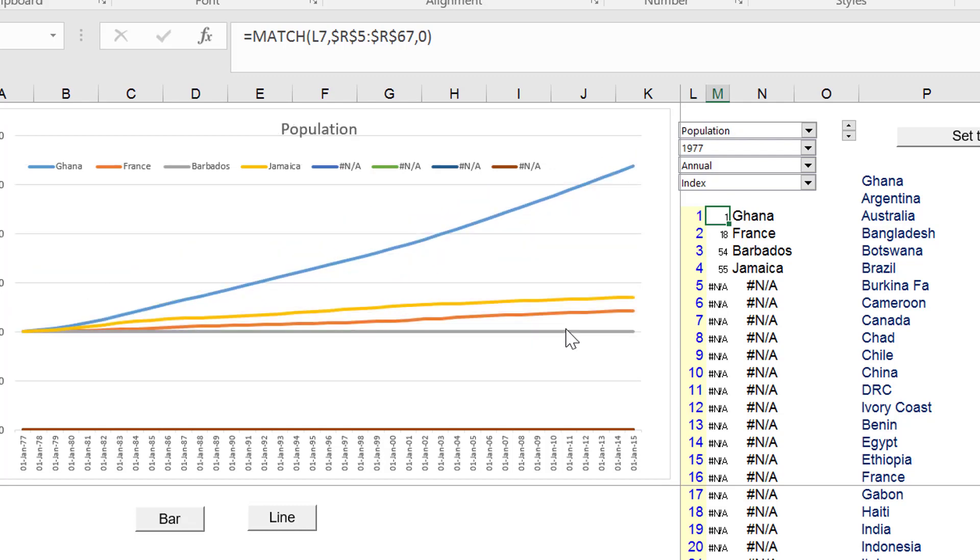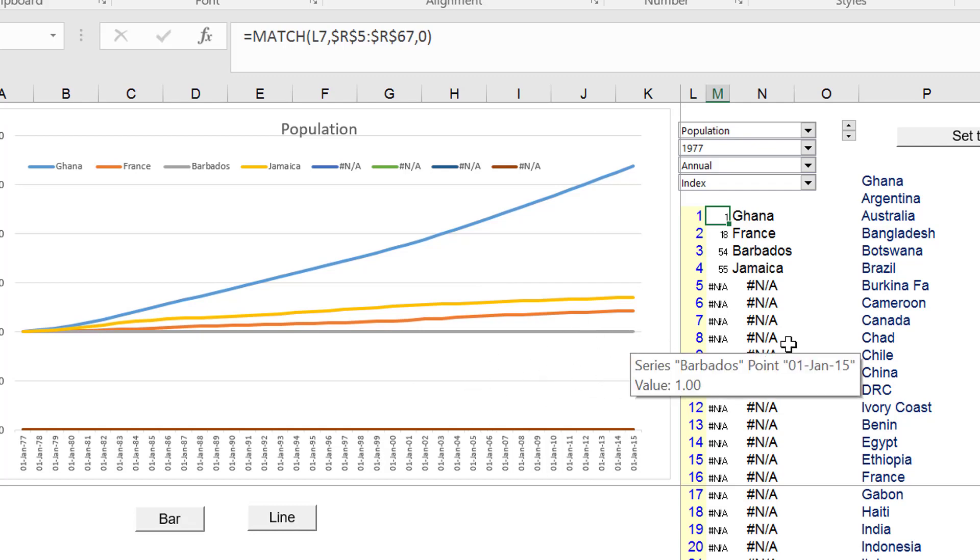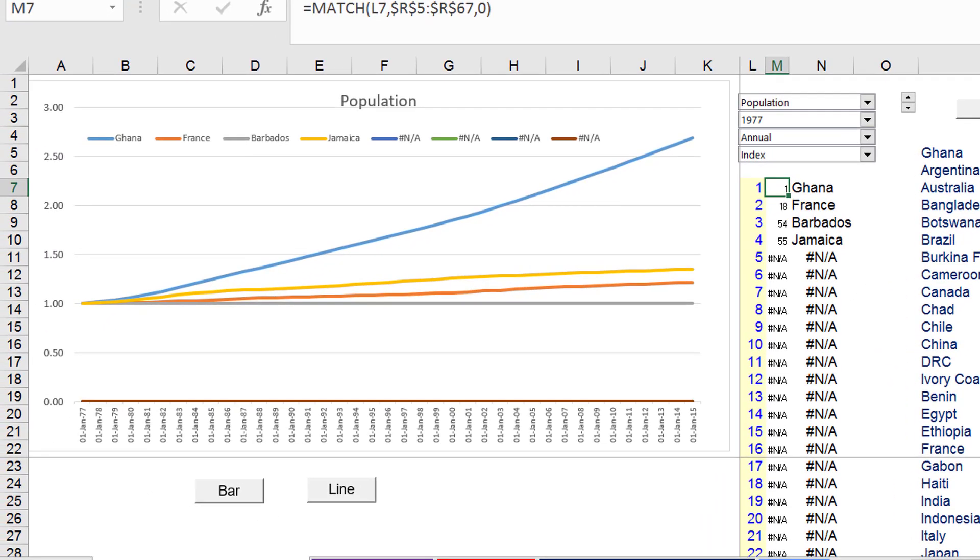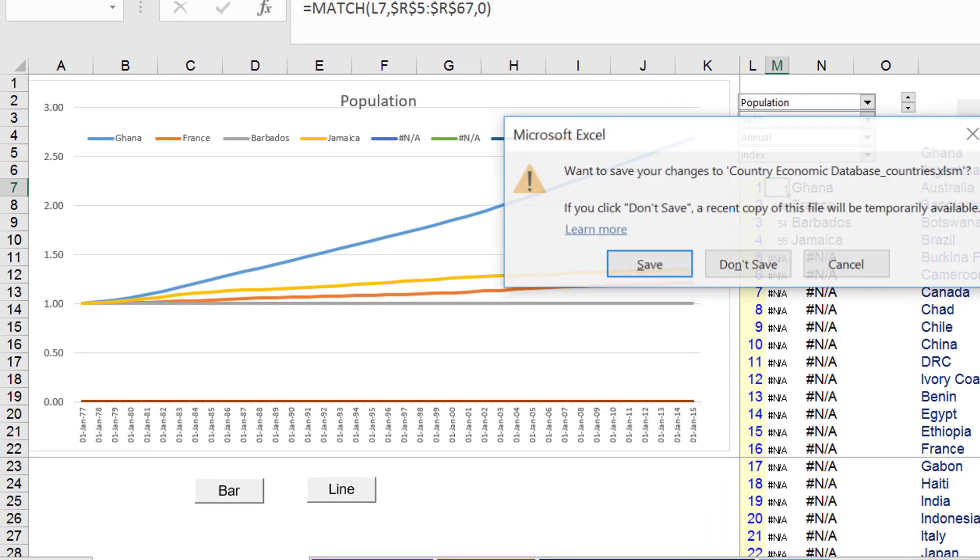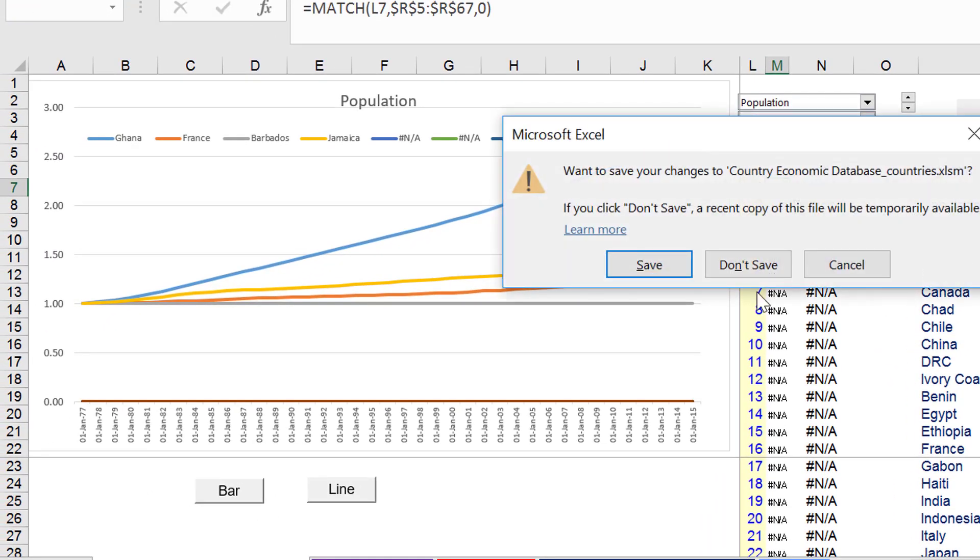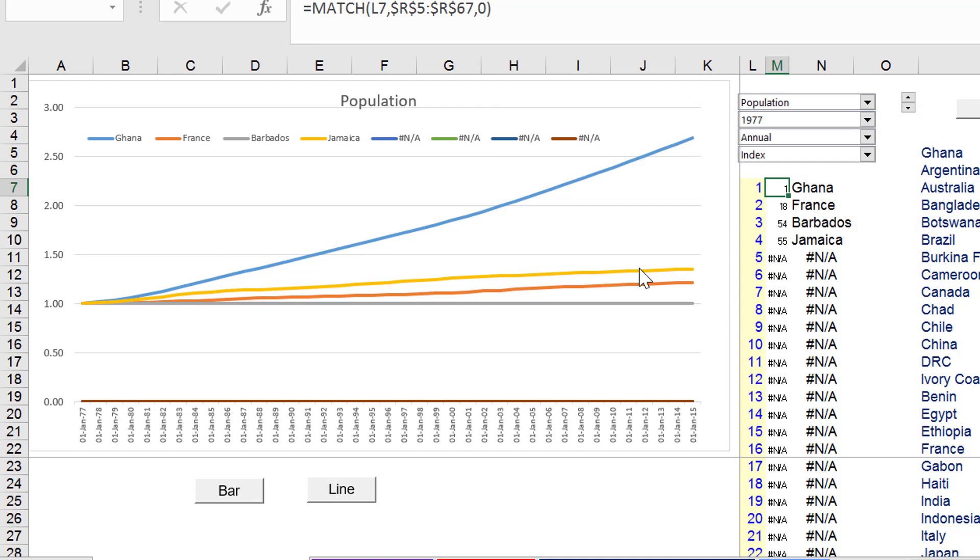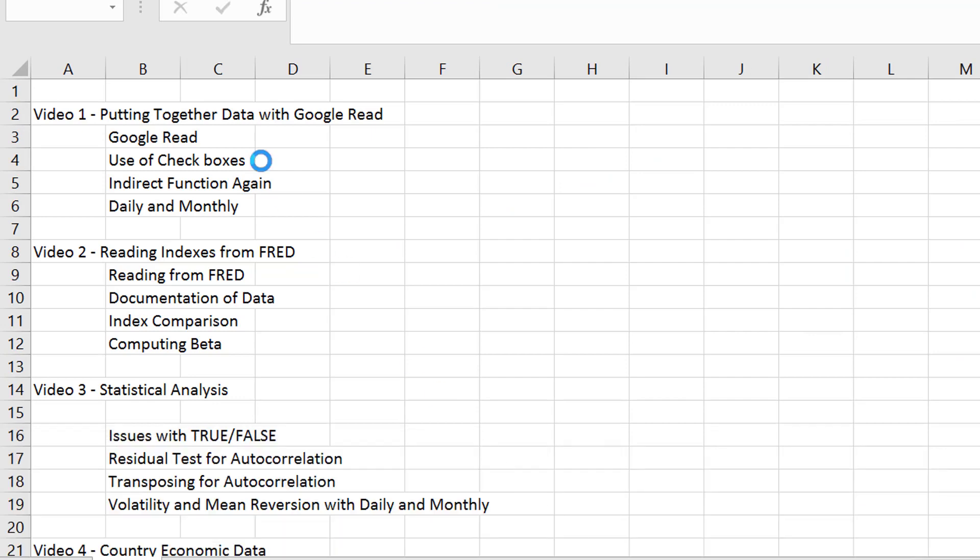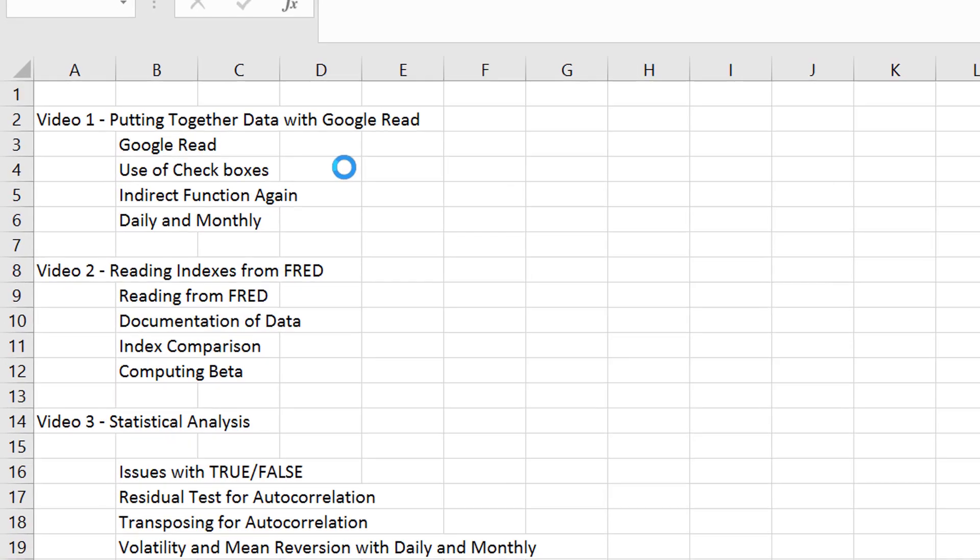This is all from the FRED database. That's a subsequent video. I'm not going to show you that right now. I think I'm going to save this file because I just made a few little changes. Now, what I'm going to do in this file is continue.